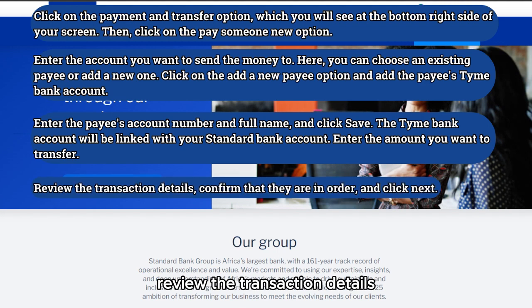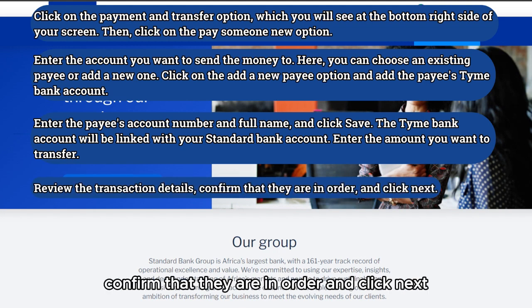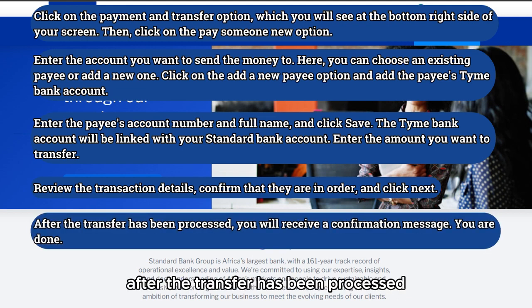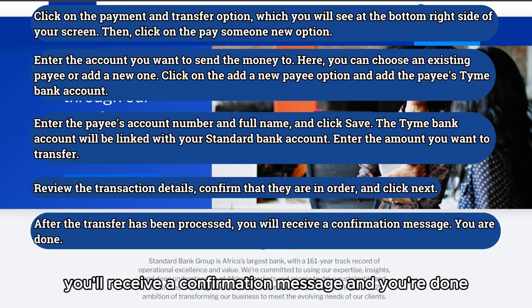Review the transaction details, confirm that they are in order, and click Next. After the transfer has been processed, you'll receive a confirmation message. And you're done.